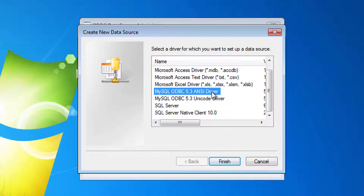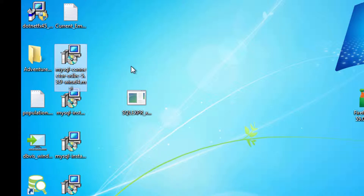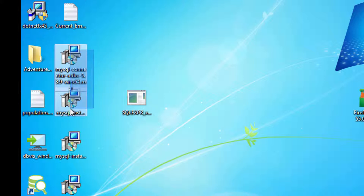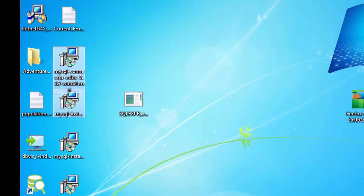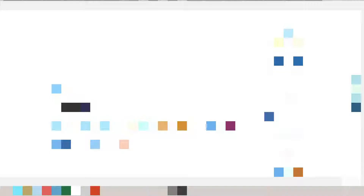So if you want to connect to MySQL using ODBC, you must install the MySQL ODBC connector. Whenever you try to download these files, you must have an Oracle account.